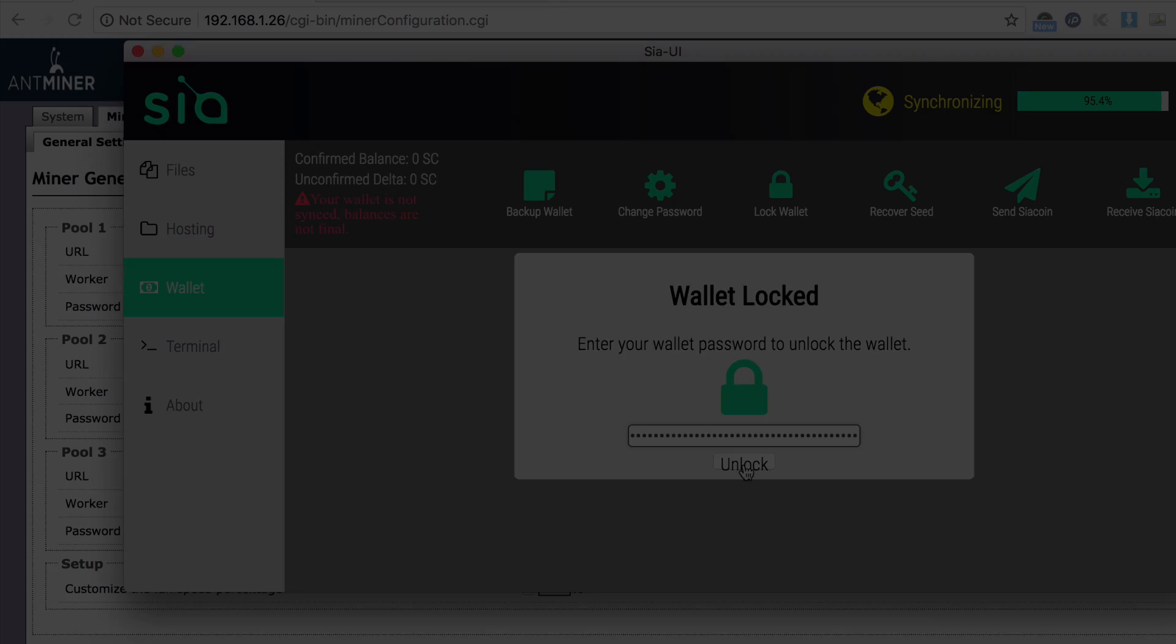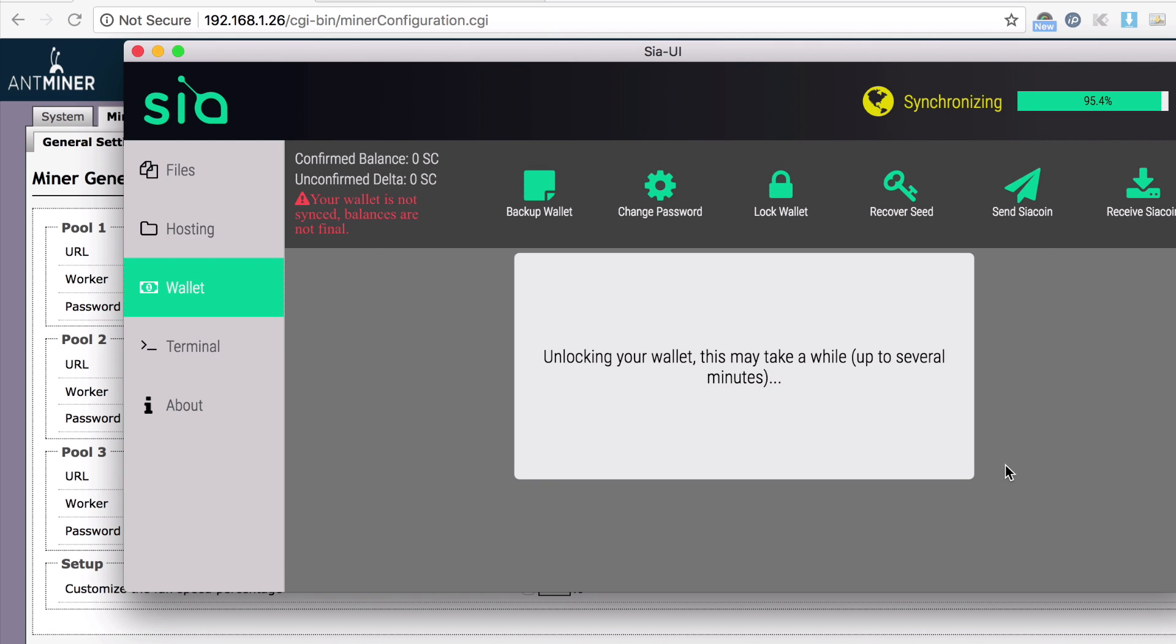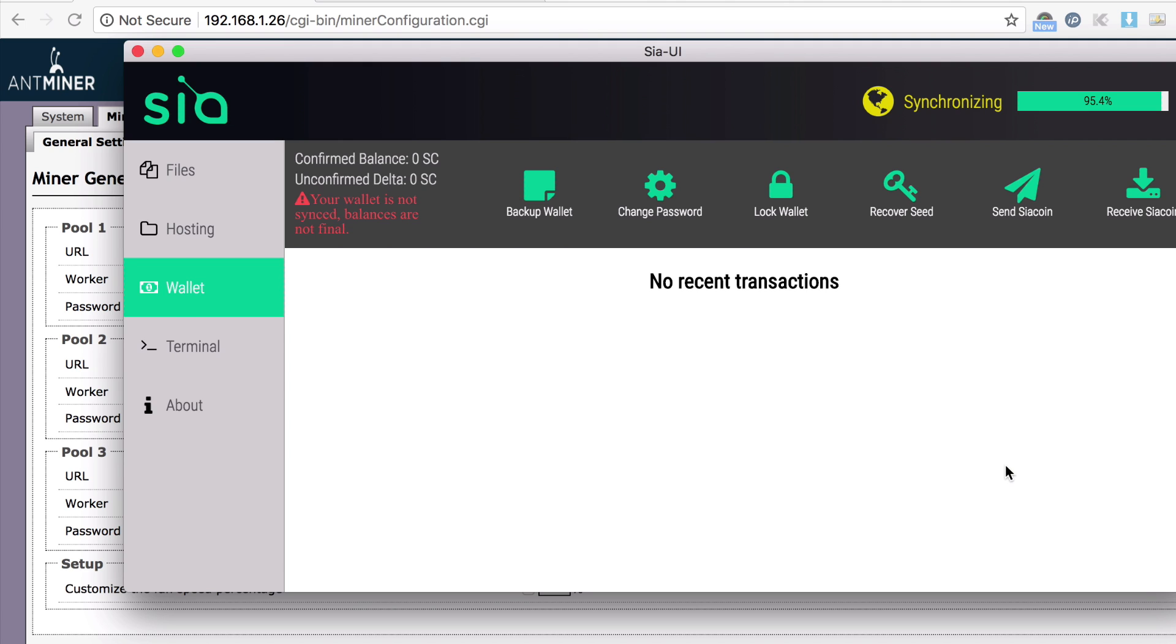It's going to start gaining some coins in a few minutes. So this is my wallet and no recent transactions, but I want to grab my wallet address. So I'm going to receive Siacoin. I had a couple of addresses here.